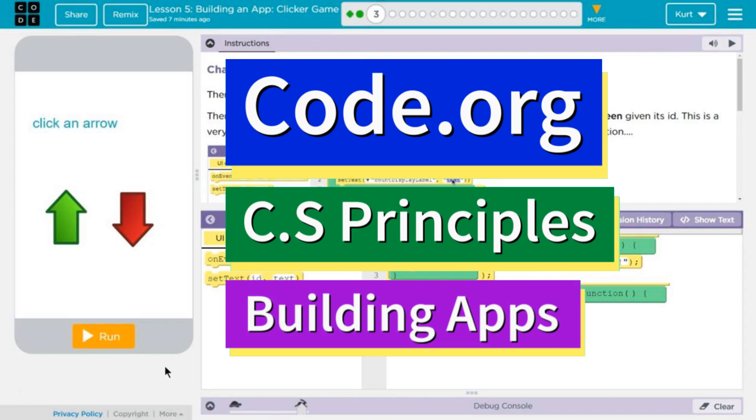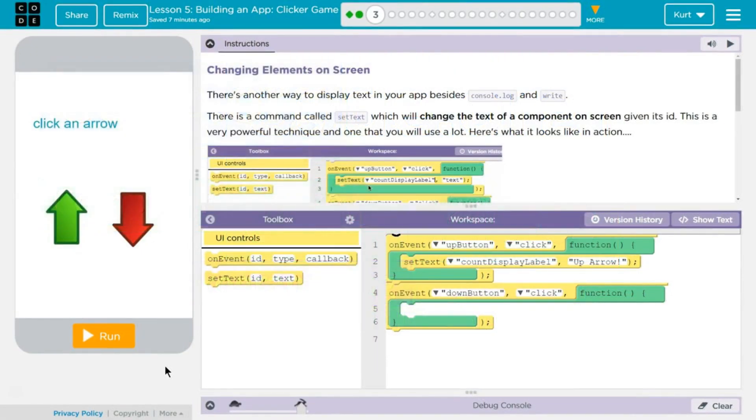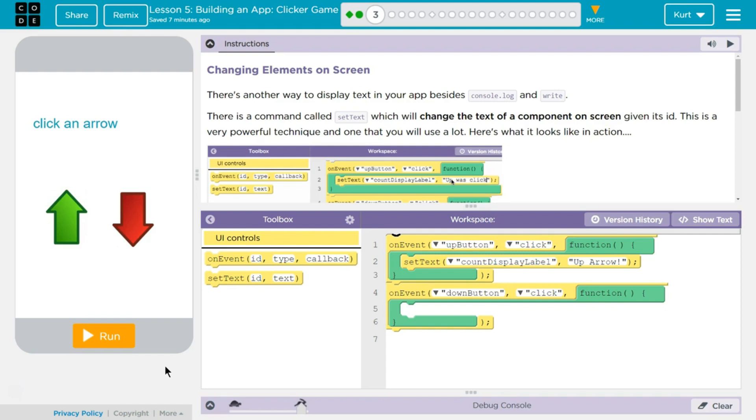This is Code.org. I'm working on CS Principles, Unit 5, Building Apps, Lesson 5, Building App, Clicker Game, Part 3, Changing Elements on Screen.